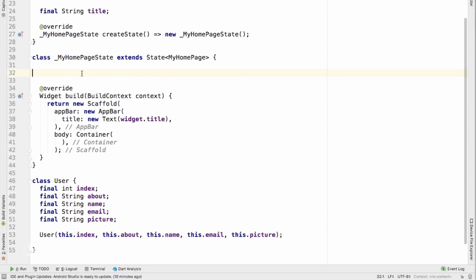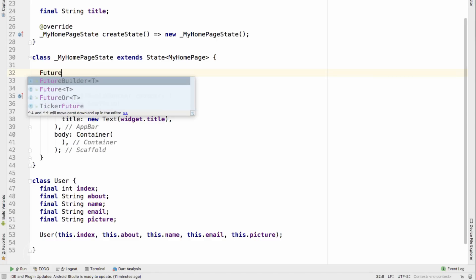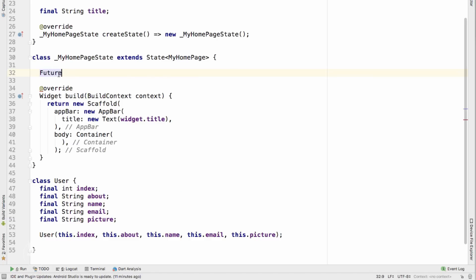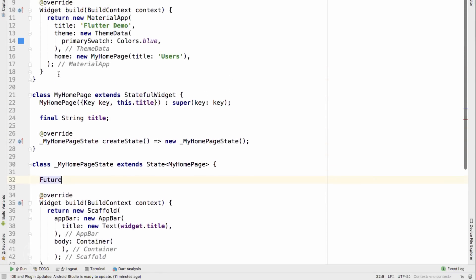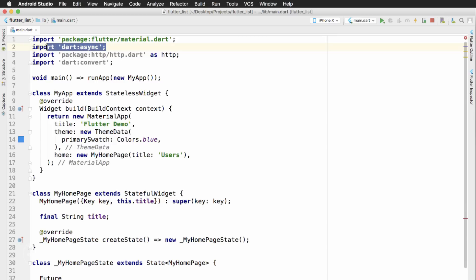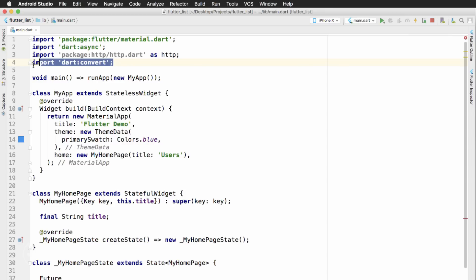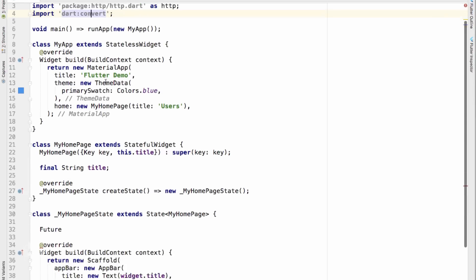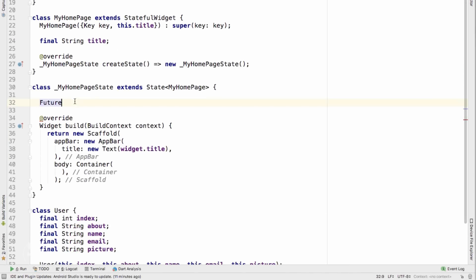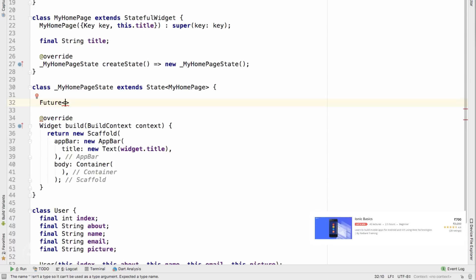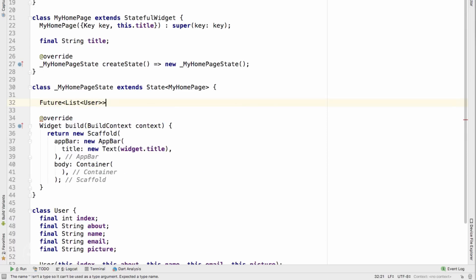Now we can go ahead and write our Future function. Because Future is an external type not built into Dart, we'll have to import an external package — the async package which has the Future class built into it. Because we'll be making an HTTP request to the JSON Generator web service, I'll use the http package from Dart. For deserializing all the JSON data I'll use the convert package from Dart. With all those imports in place, I'll create a new Future and specify its return type as a list of type User.